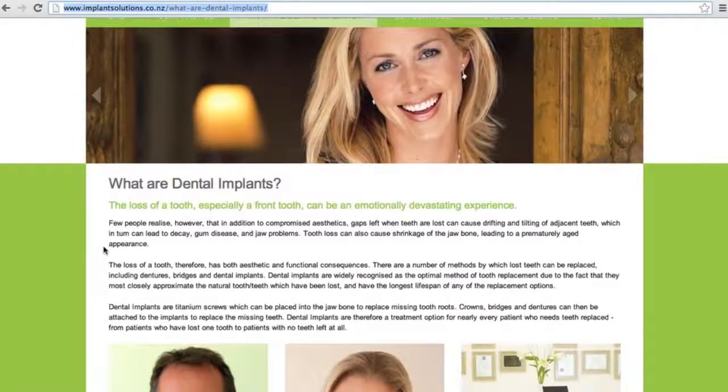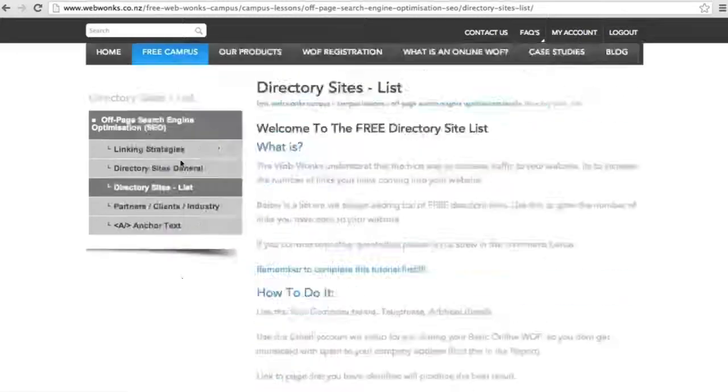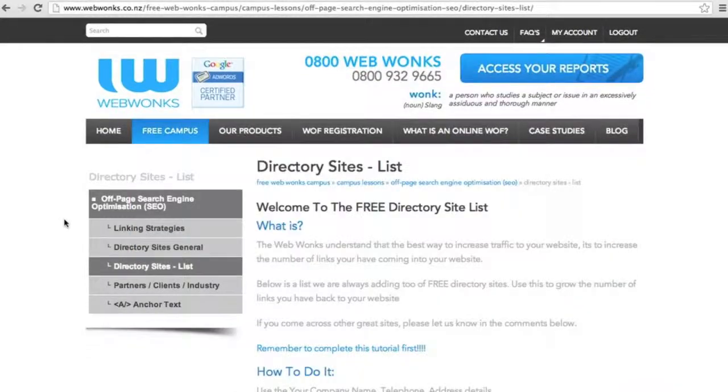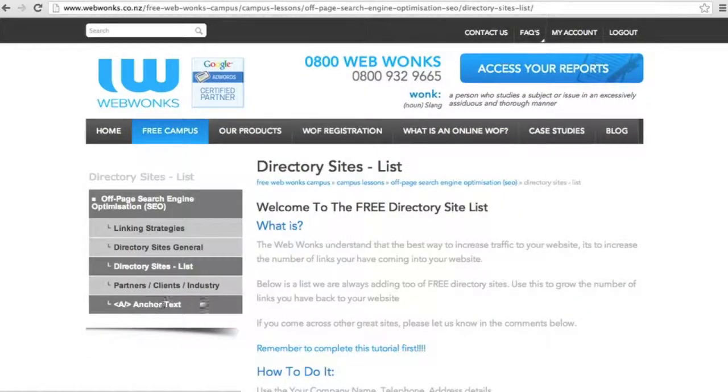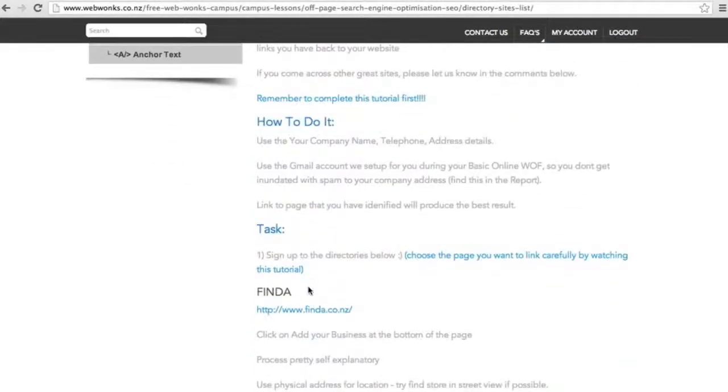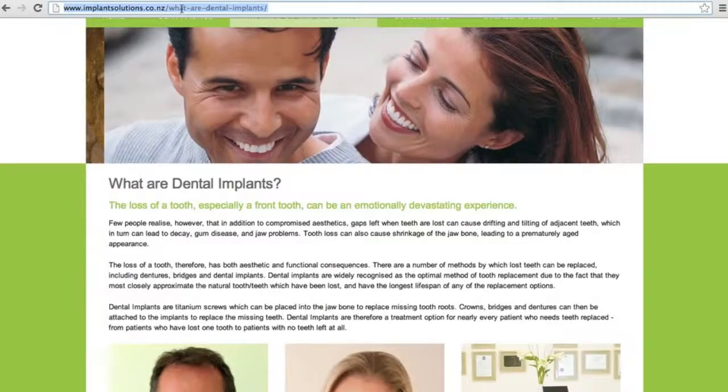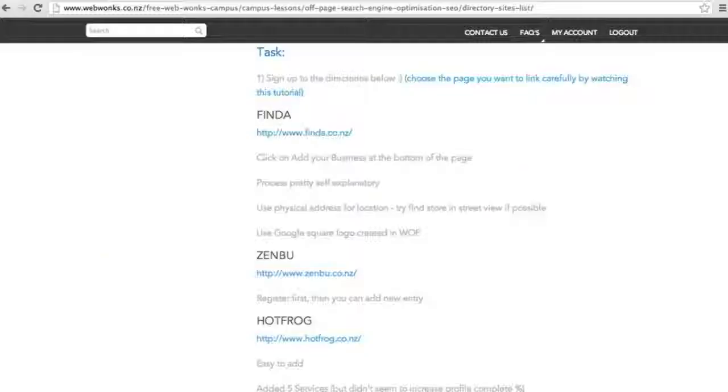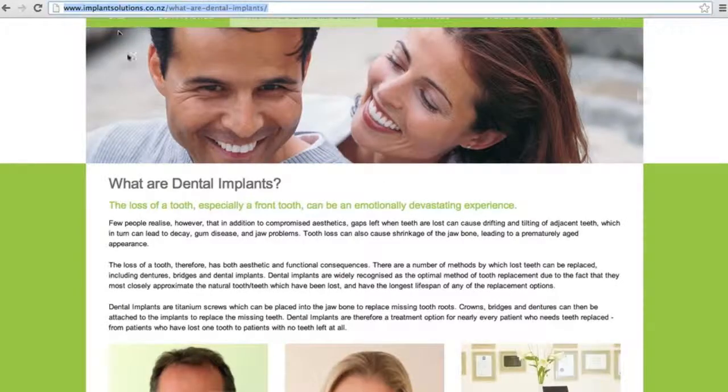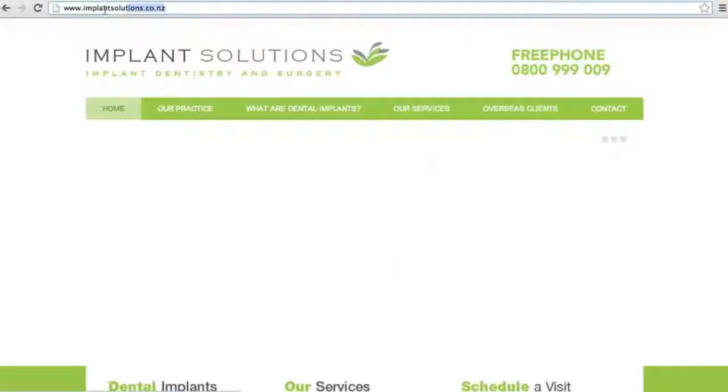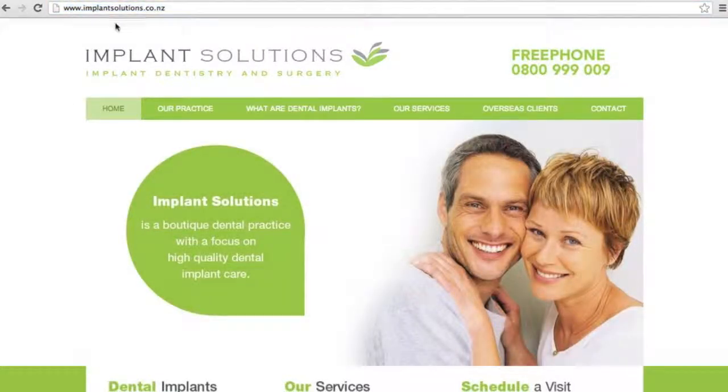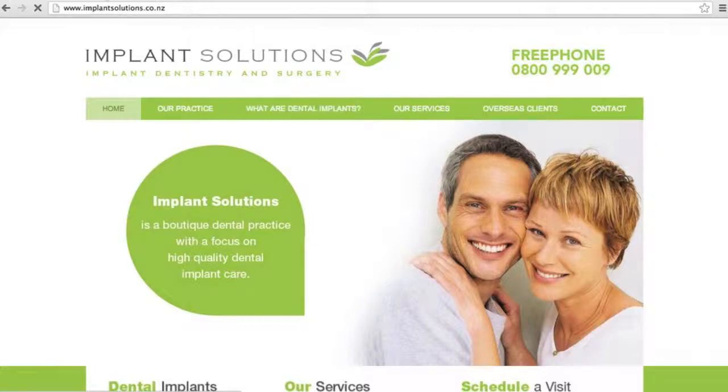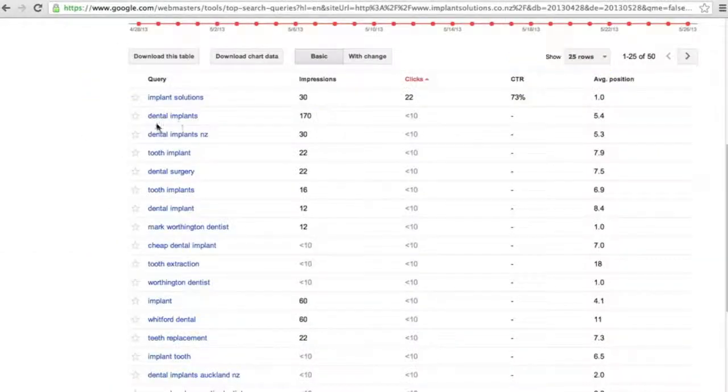Identify the page on your website that has all the elements that we want to see, and you can look at On-Page SEO to find out more about that. Go to the free campus, go through the Off-Page SEO tutorials, specifically directory sites, and then start signing up the page that you've identified to these directory sites. Do not sign up the homepage because you're wanting to sell and increase the keyword that you've identified.